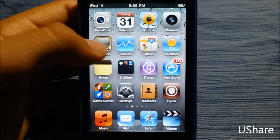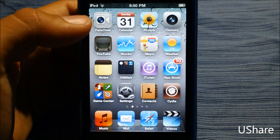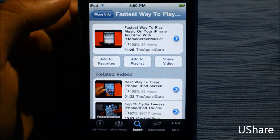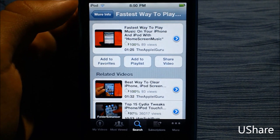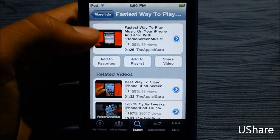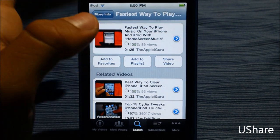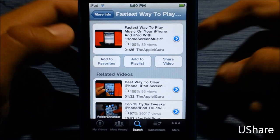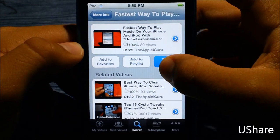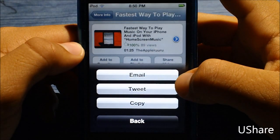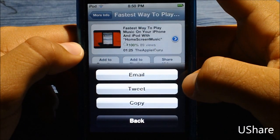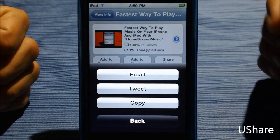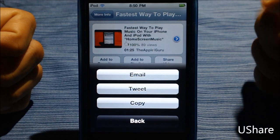If I open my YouTube app on my iPod, here's a video I recently posted. There's an option where it says 'Share Video.' If I click on that, it gives me options — email is already enabled.